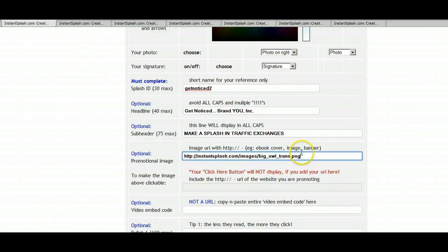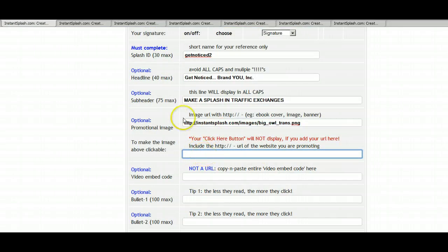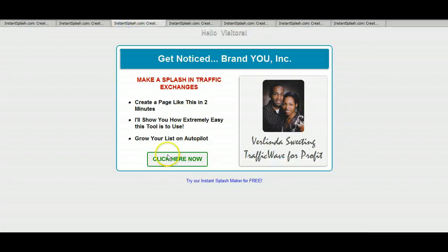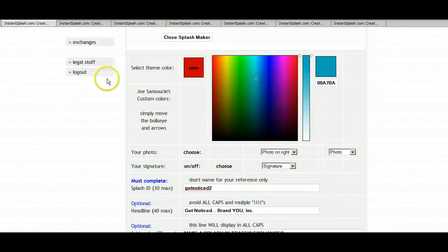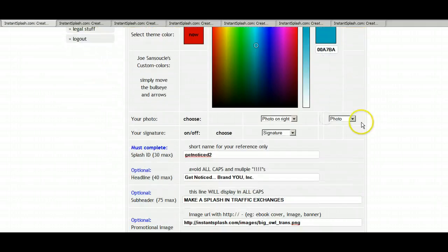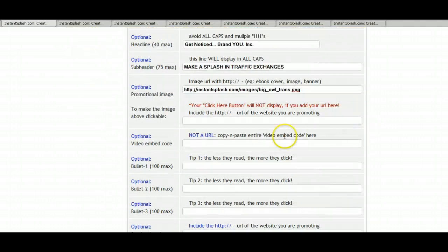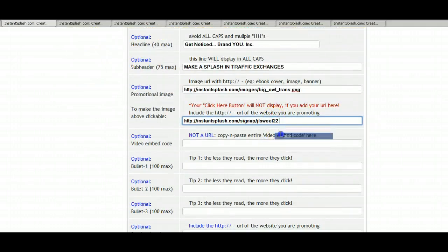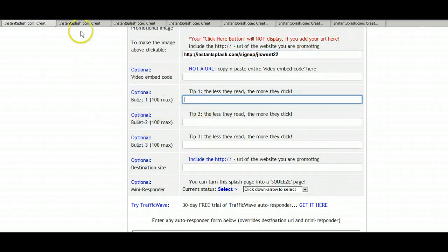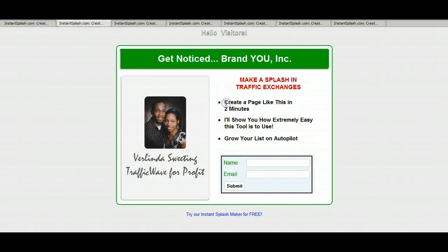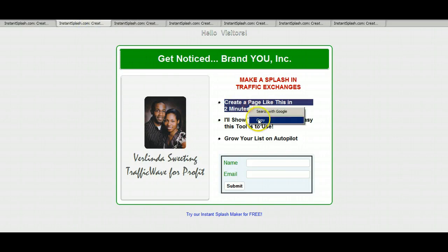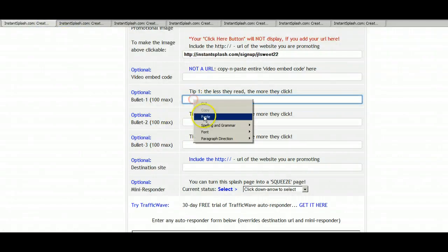And right here, if you don't want to have a click here button, which shows up like this, you can eliminate that by grabbing your referral signup or whatever website you're promoting and put it there. And let's go ahead and put it in complete with the first bullet.